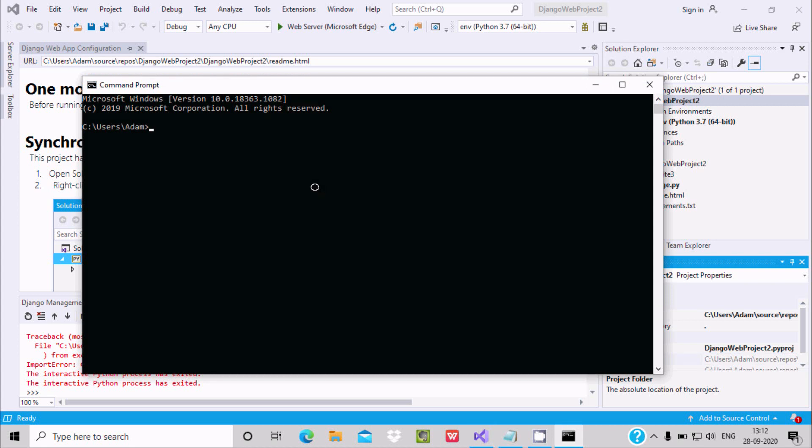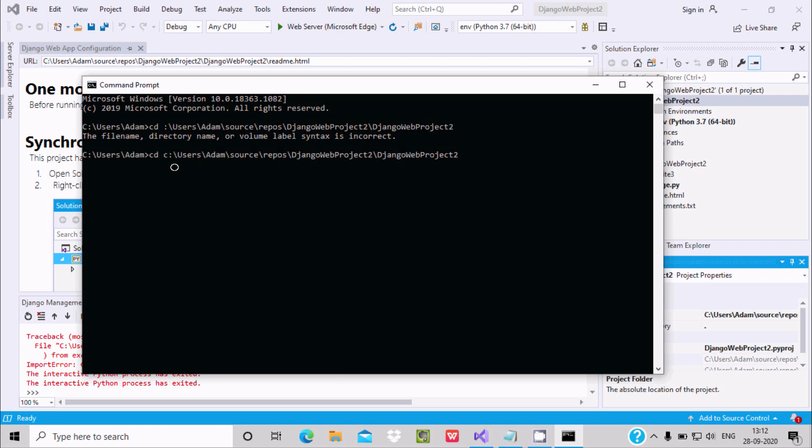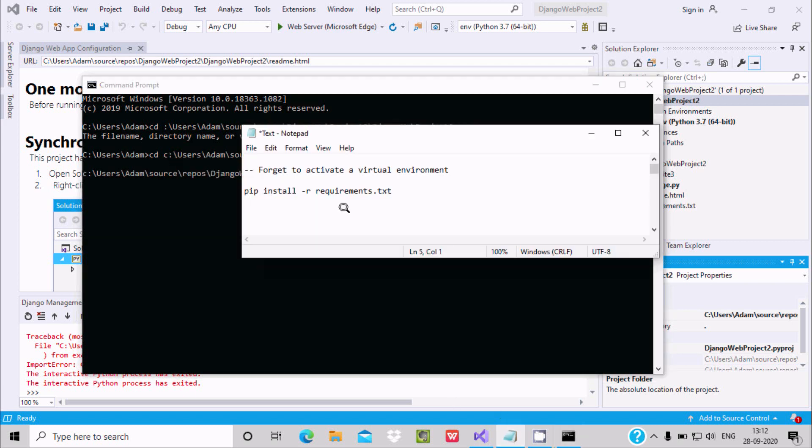And let's change the directory, paste. So here the file name directory volume... why this error is displaying? CD, okay we need to include C. Now press enter, so directory has changed.